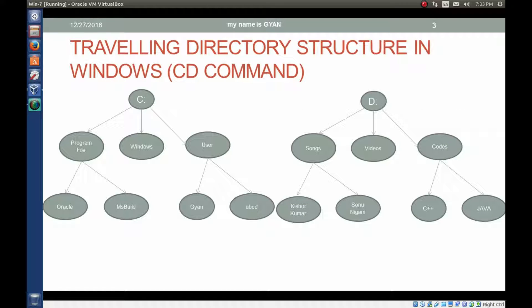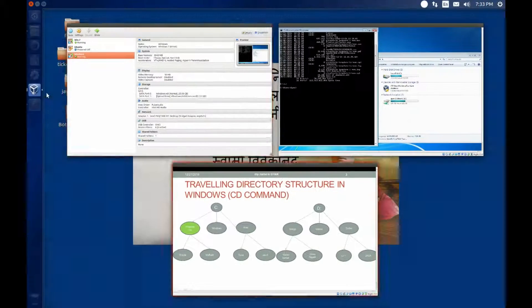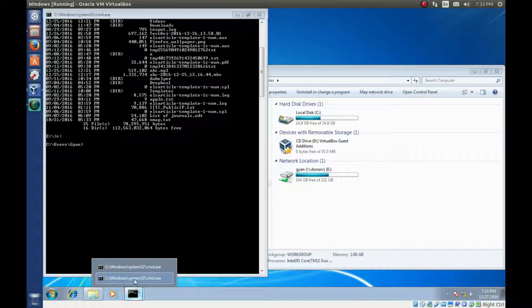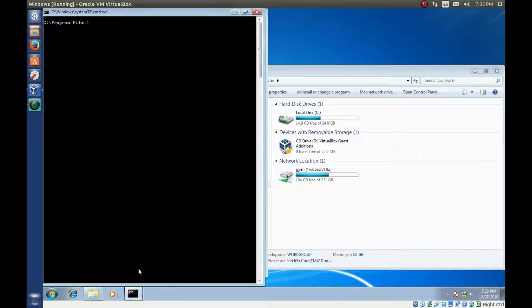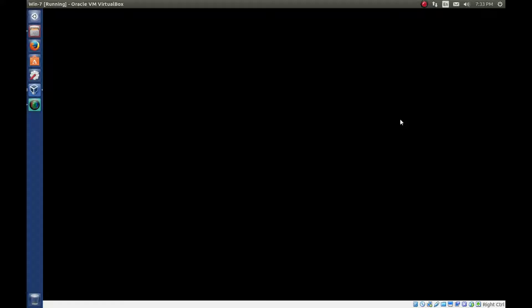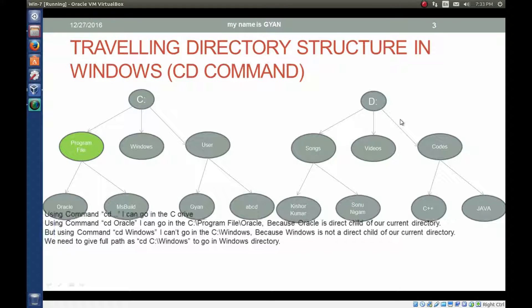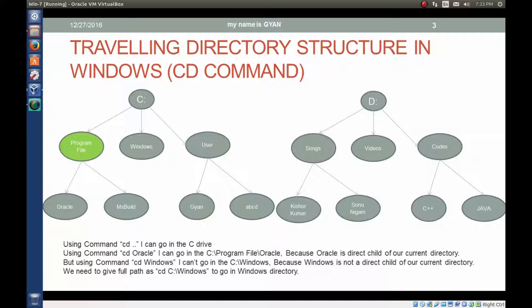Let's learn the CD command. Suppose we are in the directory C drive Program Files. I already have a command prompt open in that directory. If we type CD dot dot, we will go to the parent of the Program Files directory — meaning C drive is the parent of Program Files, and Program Files is the parent of Oracle.